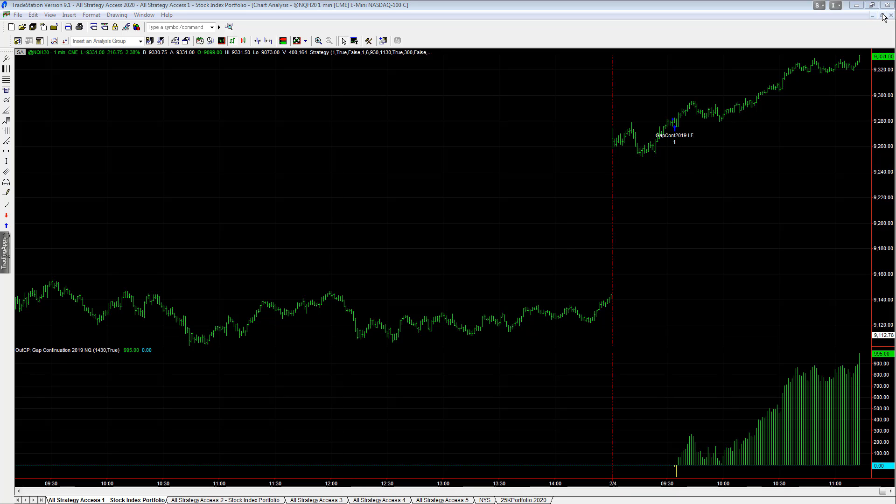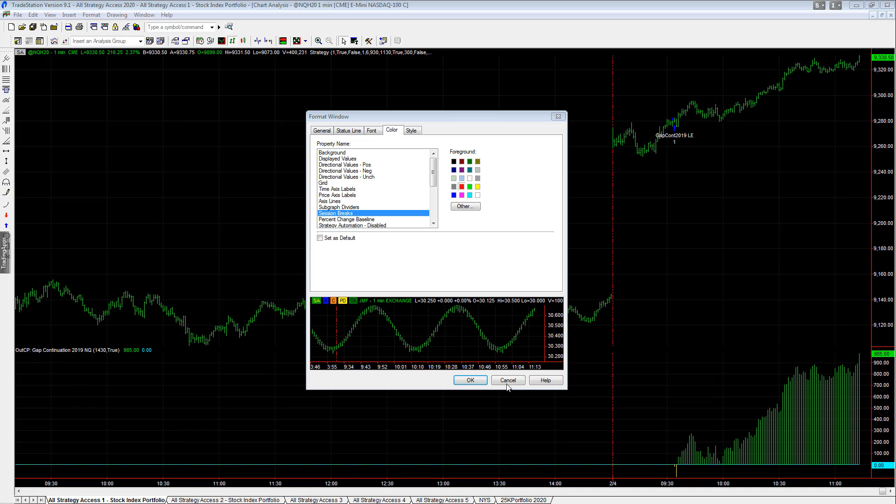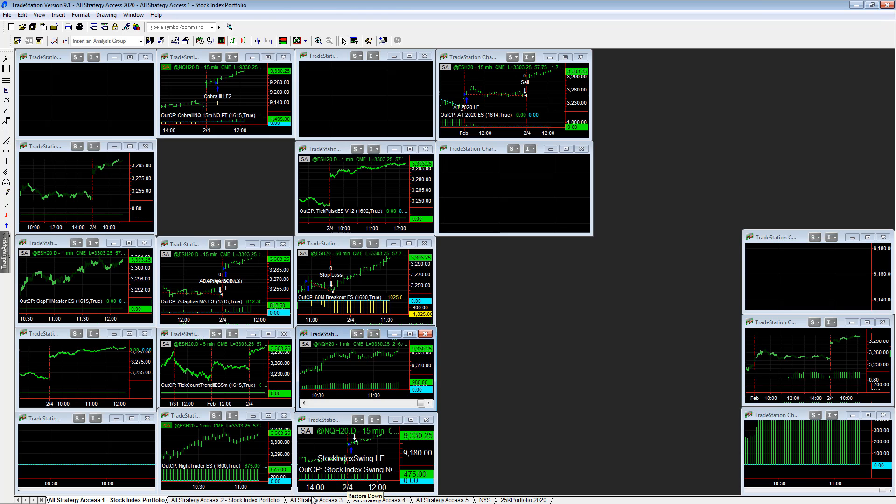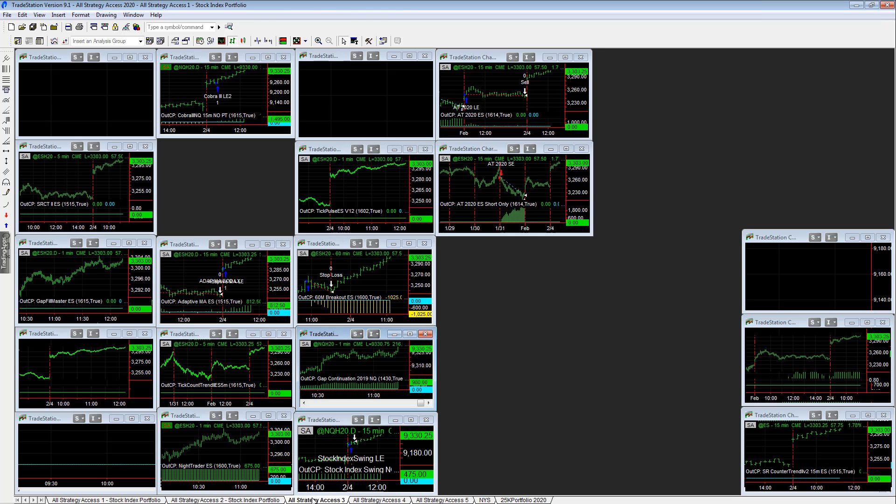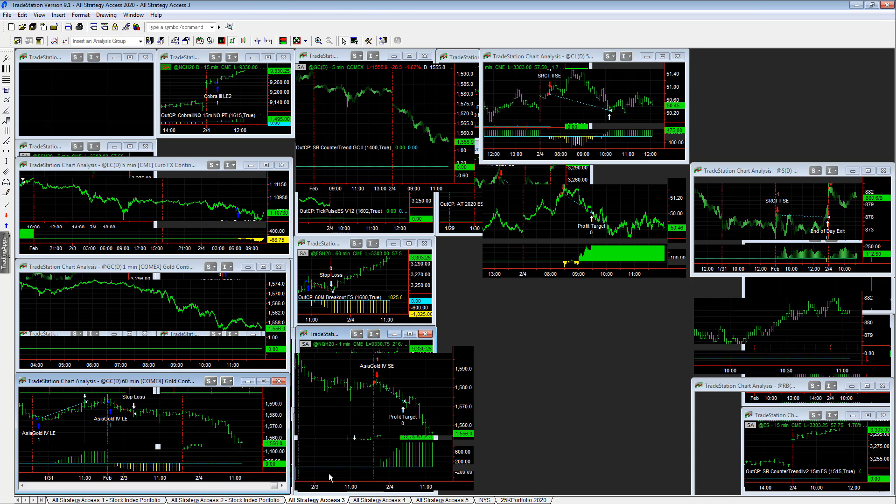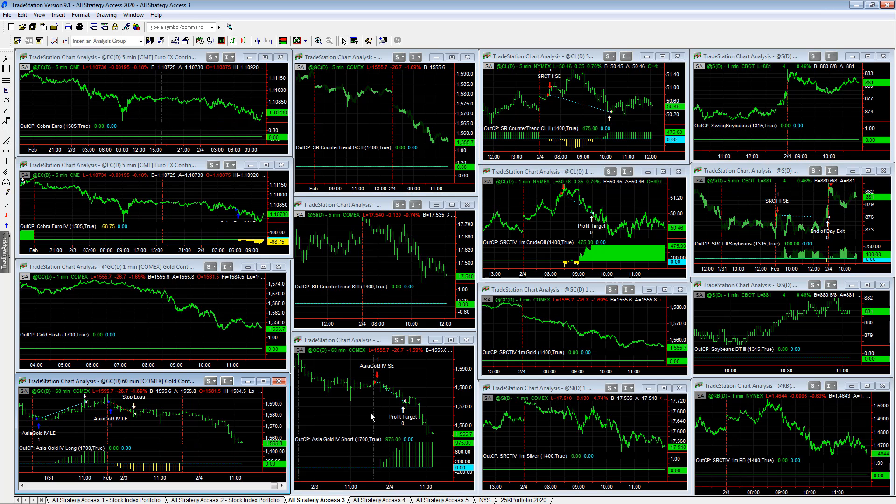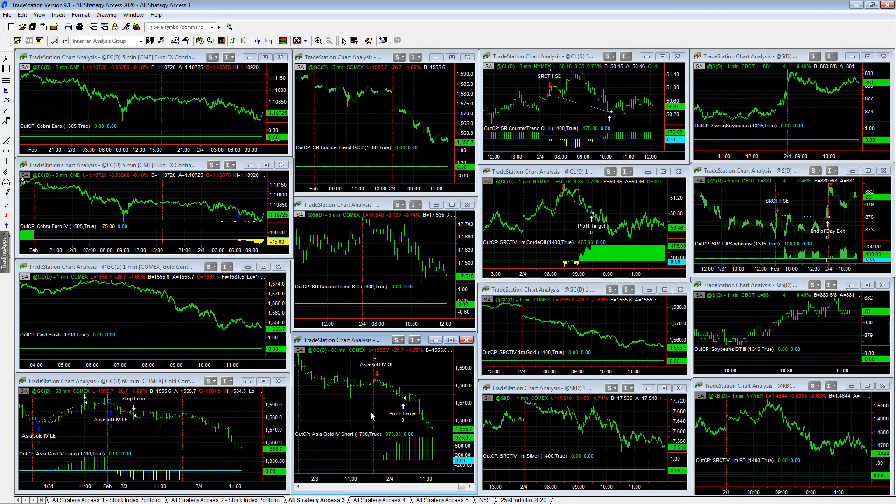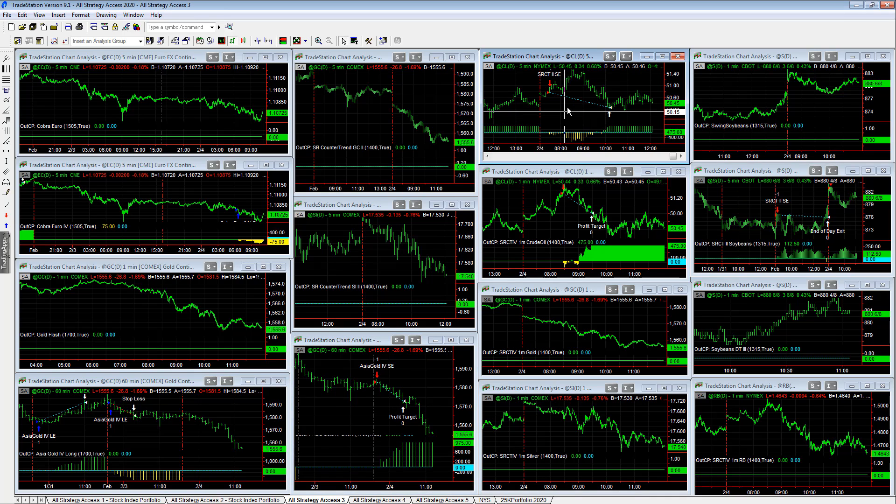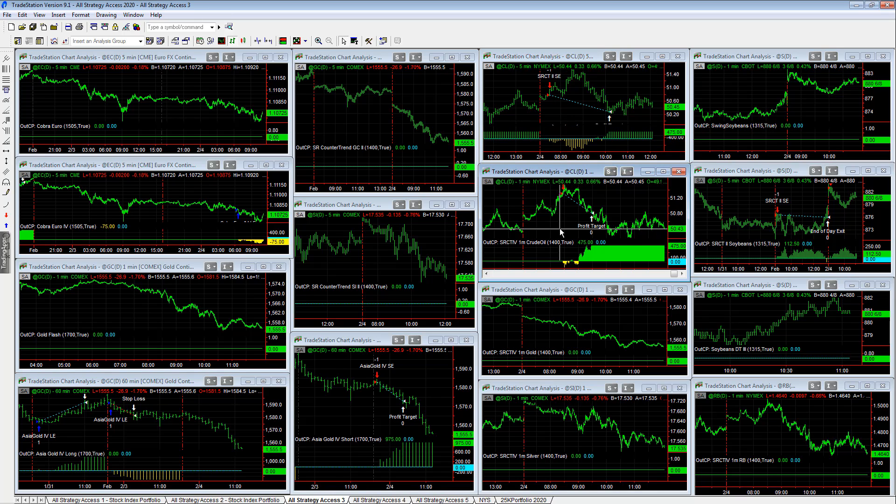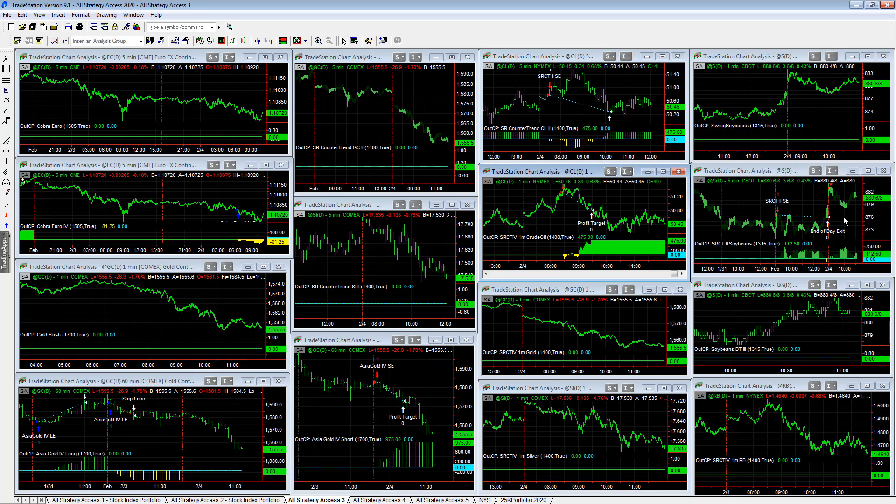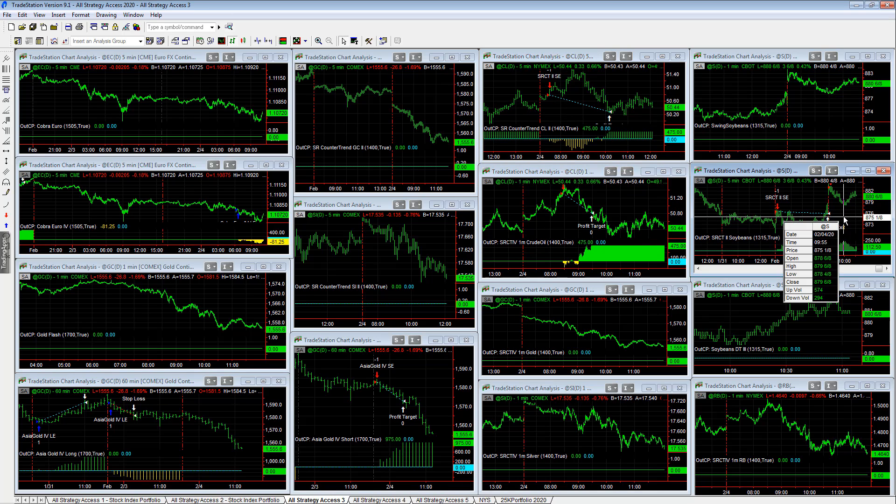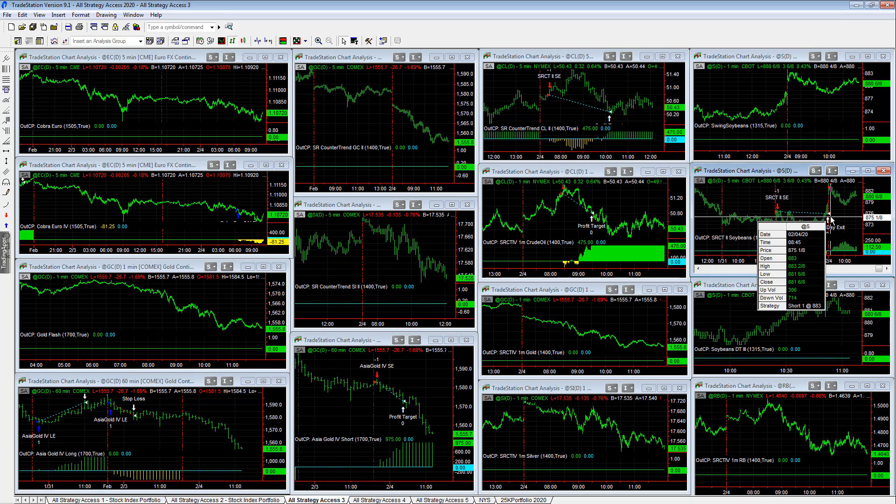So that is the update. Also doing this as a midday report - long equities, short on the commodities. Asia gold for a nice short trade there. Then you have SR counter trend to crude oil - has a nice short. Soybeans SR counter trend is short up here at the open.